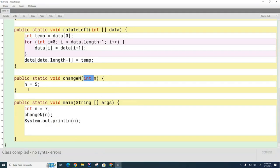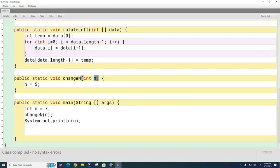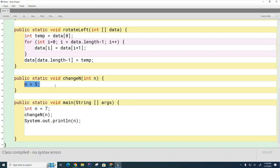This N is created here. It dies here. And what's happening when this method is called, this 7 is being copied into this variable, but this variable int N is different than this variable int N. And when I change it here, I'm only changing the local copy so that when I get back over here to the main method, the original N is still 7.